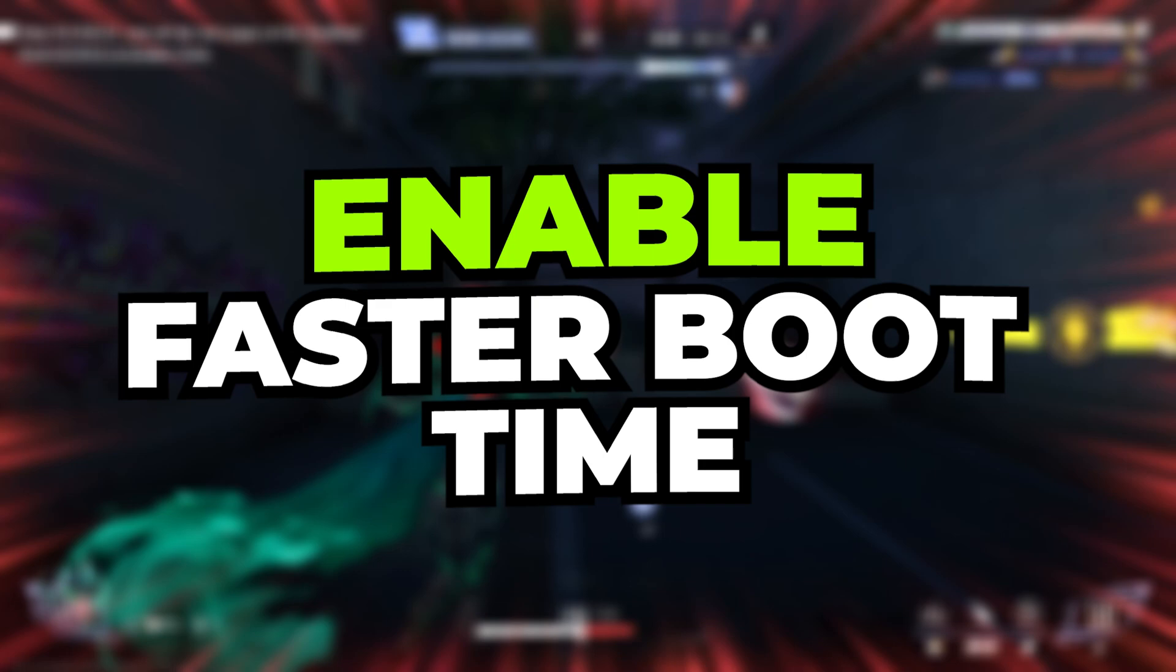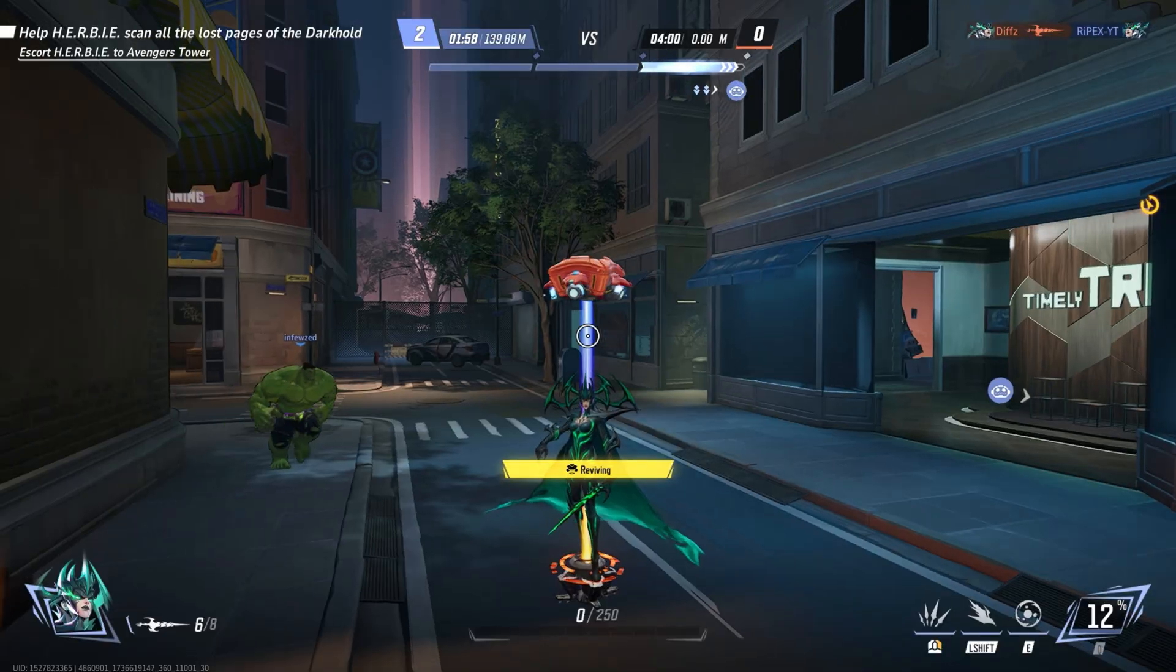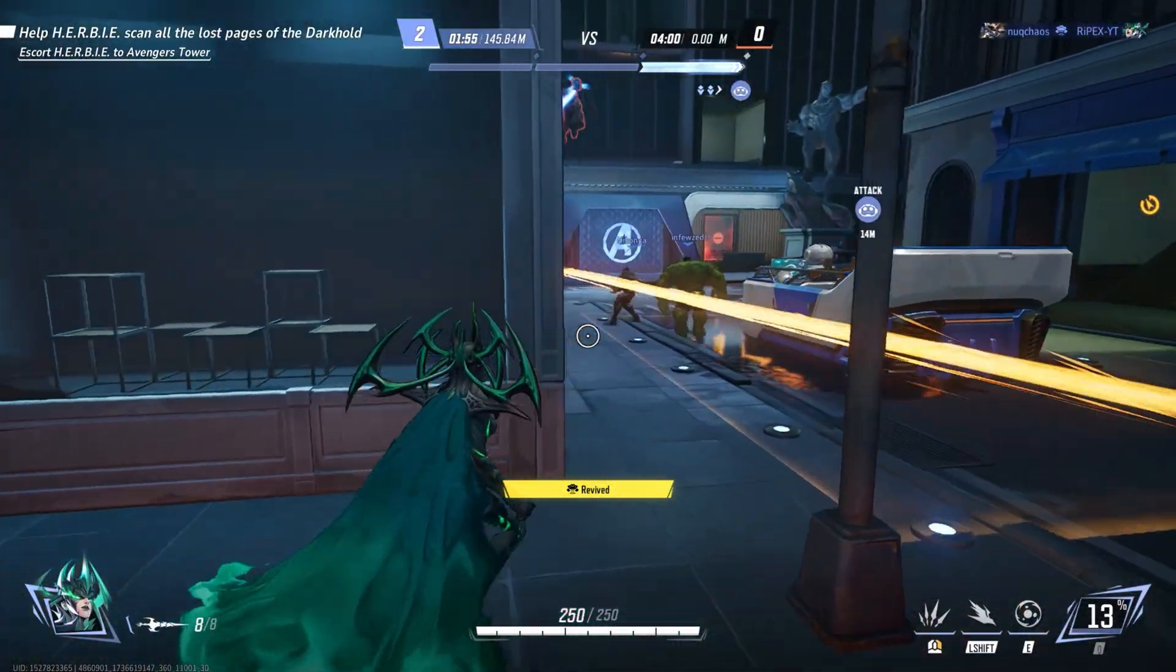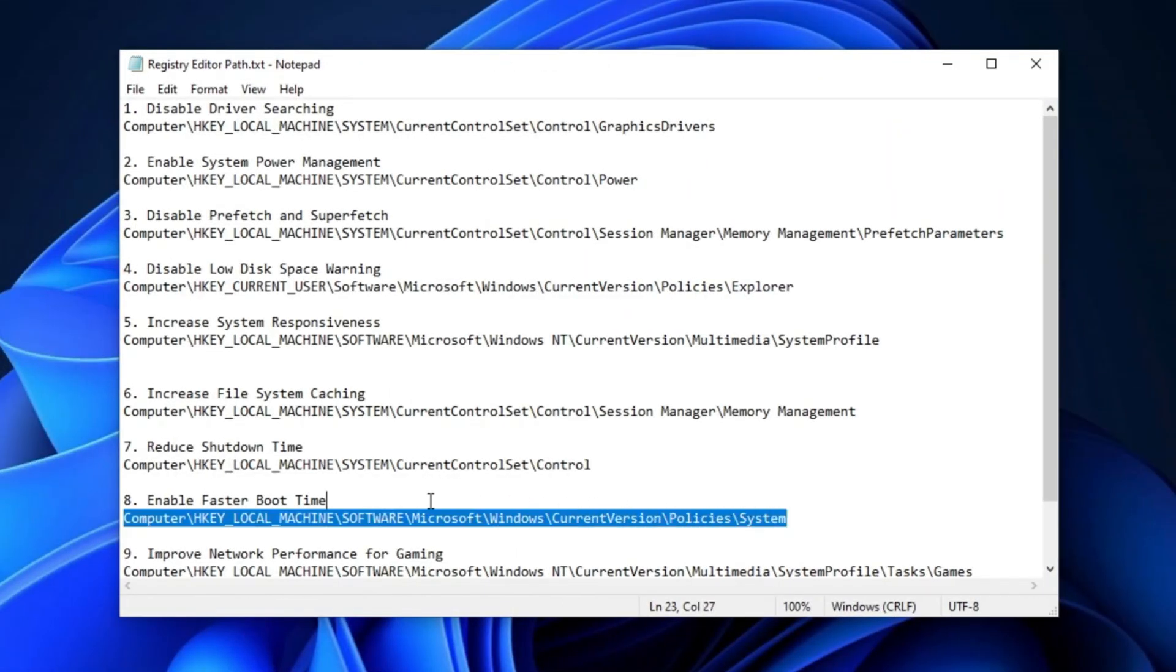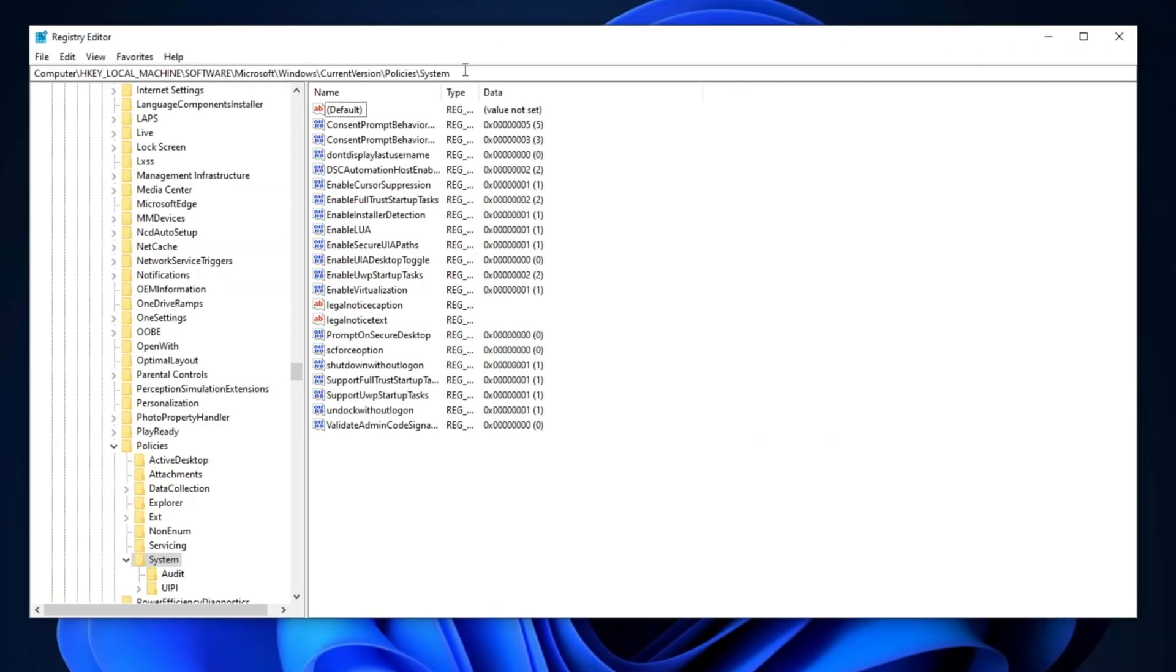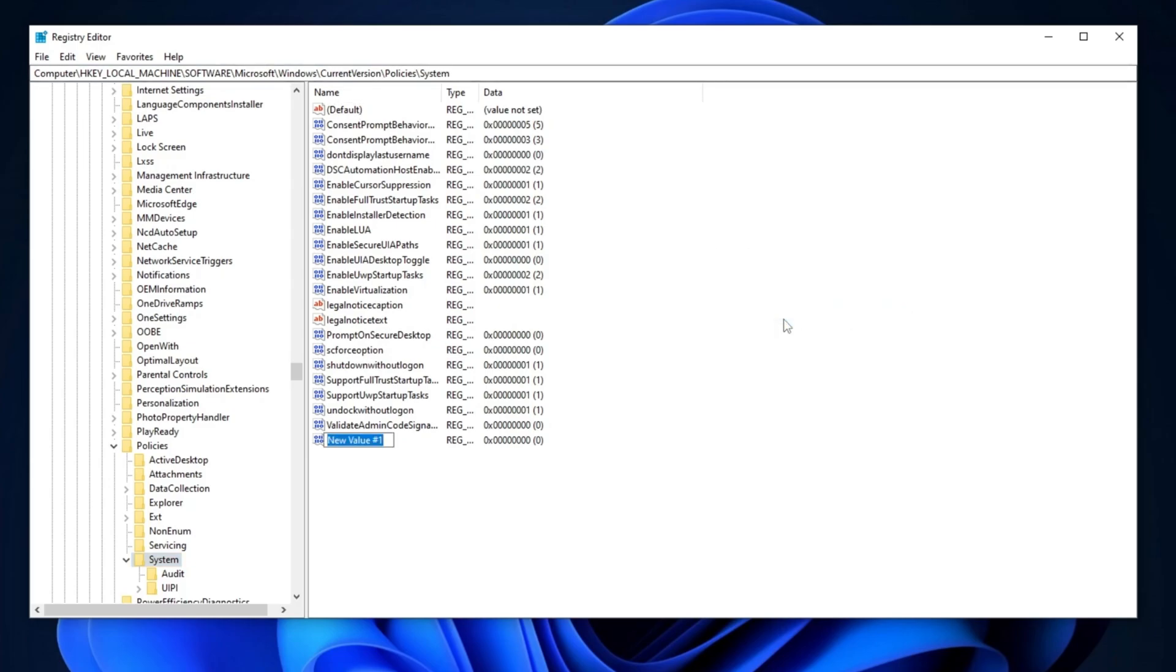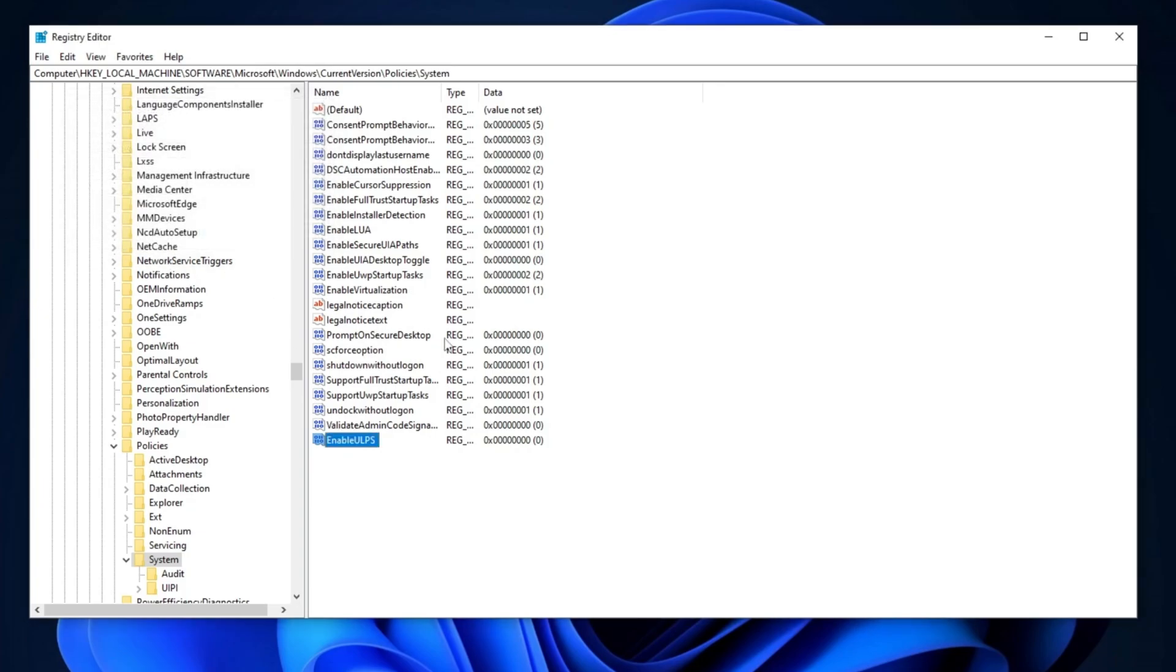Now, for the next step, we're going to enable faster boot time. This will make your PC boot up faster, especially on low-end systems. Copy the path from the description, go to the search bar, paste it here, and press Enter. Right-click, go for New, and select DWORD 32-bit value. Name it EnableULPS, and press Enter. This is the ultra-low power state. Double-tap, change the value data to 0 for faster boot time, set the base to Hexadecimal, and hit OK.